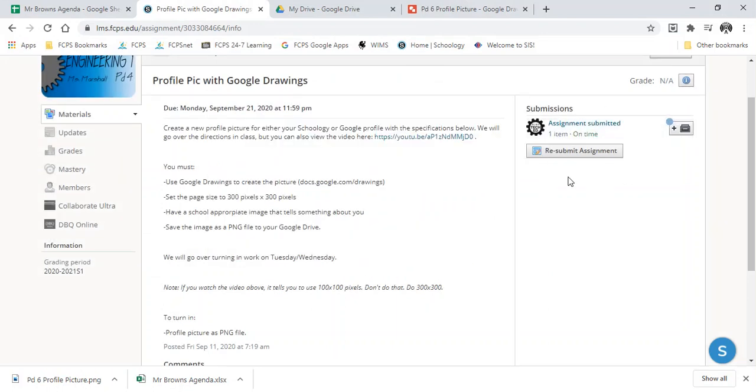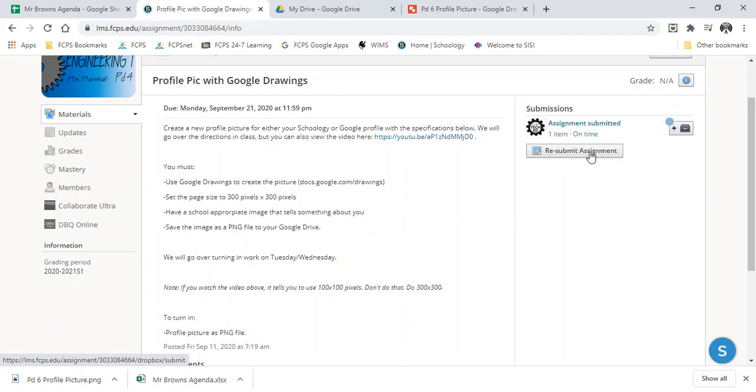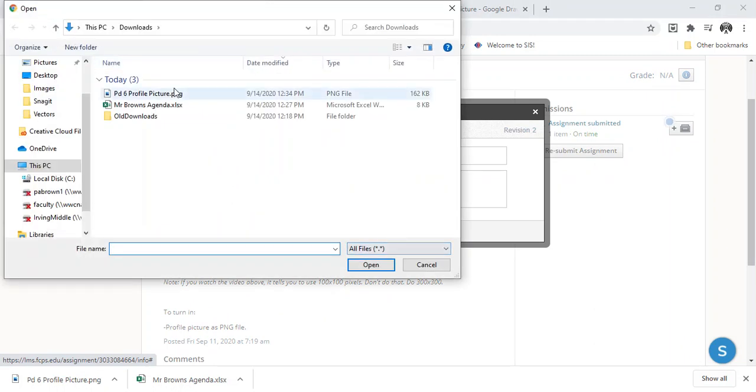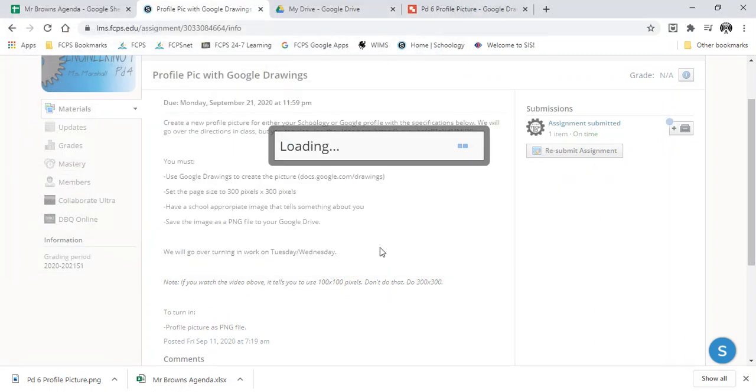Again, if you did not do it correctly, just do it again. Hit the Resubmit button, attach the correct file, and resubmit it.